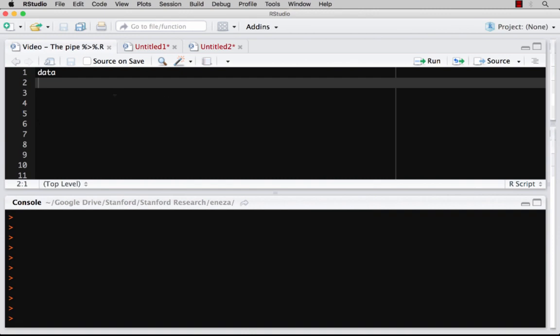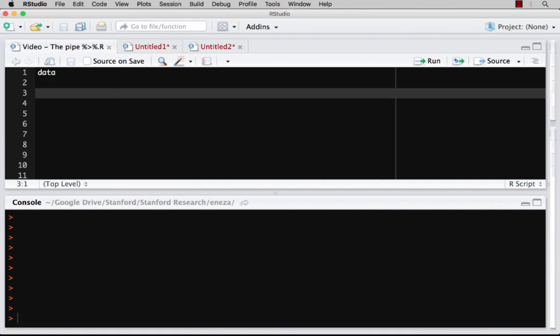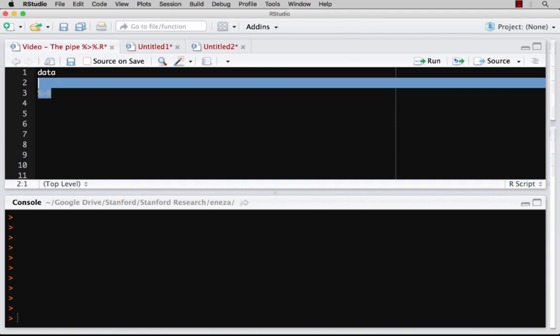In this video I want to talk about the logic of what we call the pipe. So we're going to use a symbol that's actually a percent sign, a greater than sign, and then another percent sign, and we're going to use it quite a bit. I'm going to show you why we would want to use that and what it does.